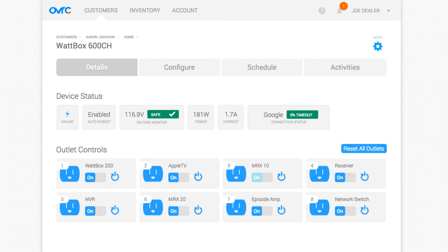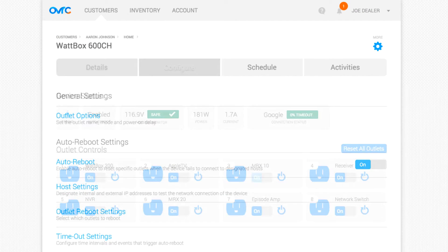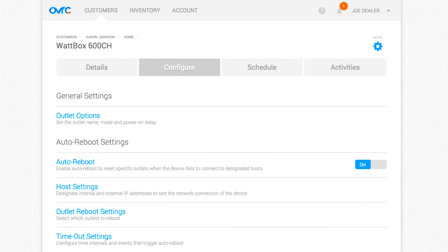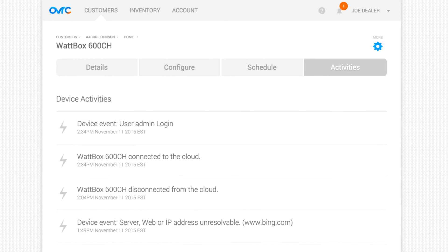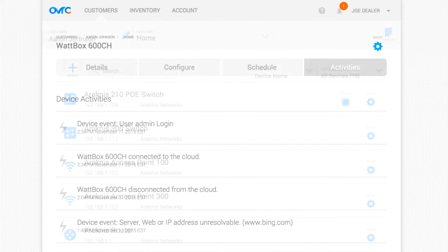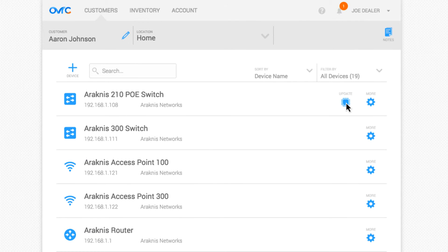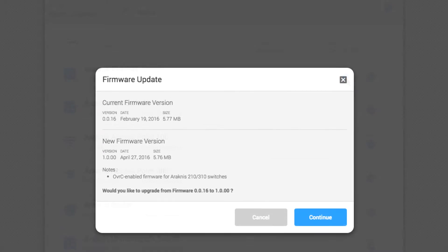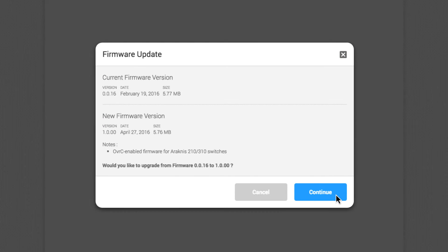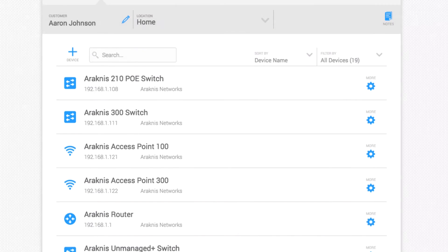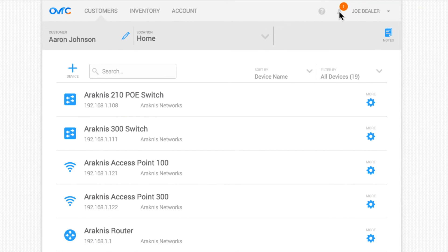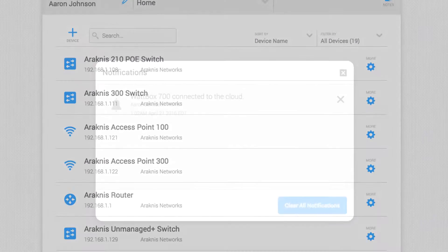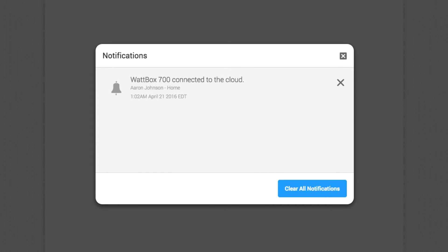Now you can monitor devices, configure settings, view activity, and install firmware updates remotely. You can also receive real-time event notifications and proactively resolve issues before your client even knows of them. Think of the time you'll save.